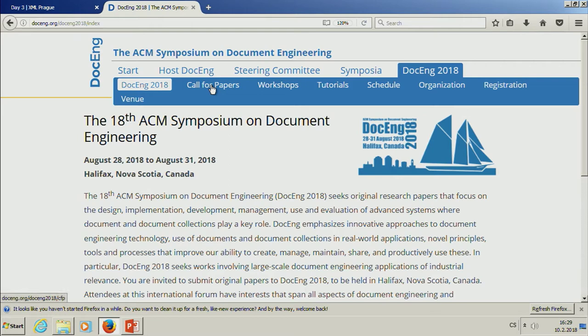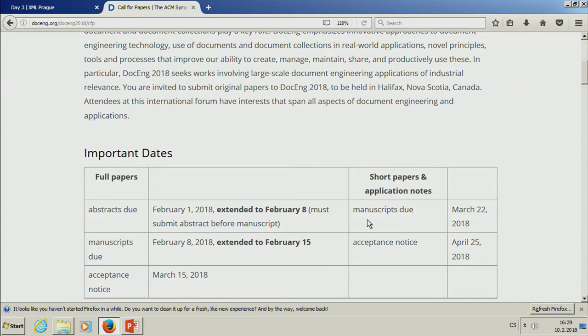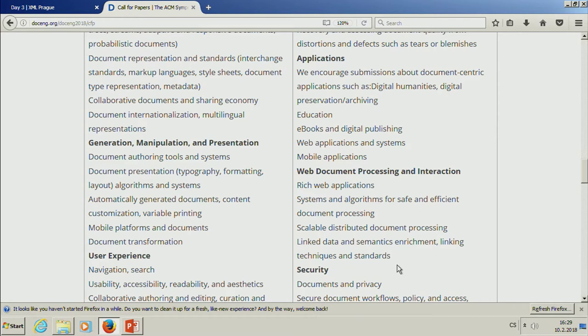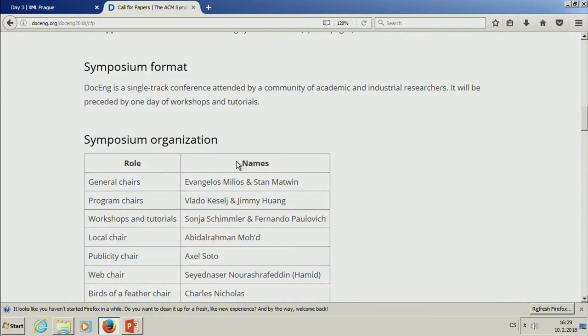The call for papers is open. For full papers, unfortunately it's already closed, but for short papers it's still possible to submit. Short papers cover work in progress, application notes, and demos. The topics are really broad — everything concerned with documents: video, images, audio, texts, creation, searching, managing.